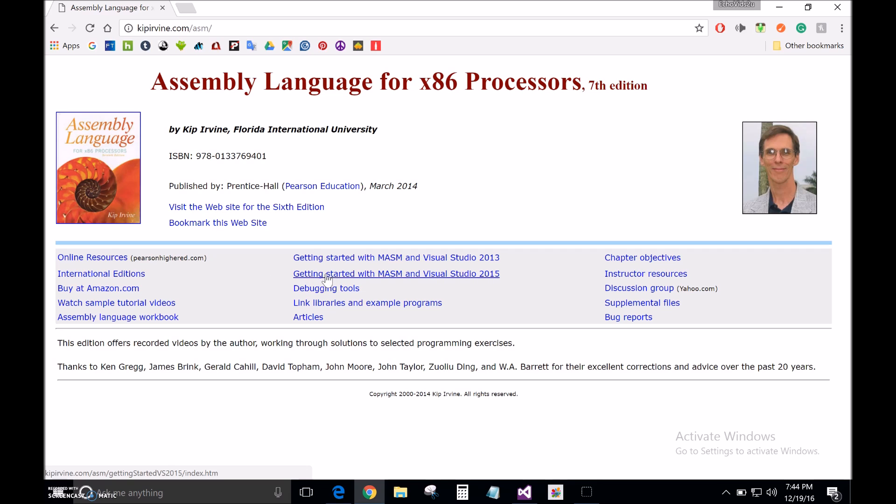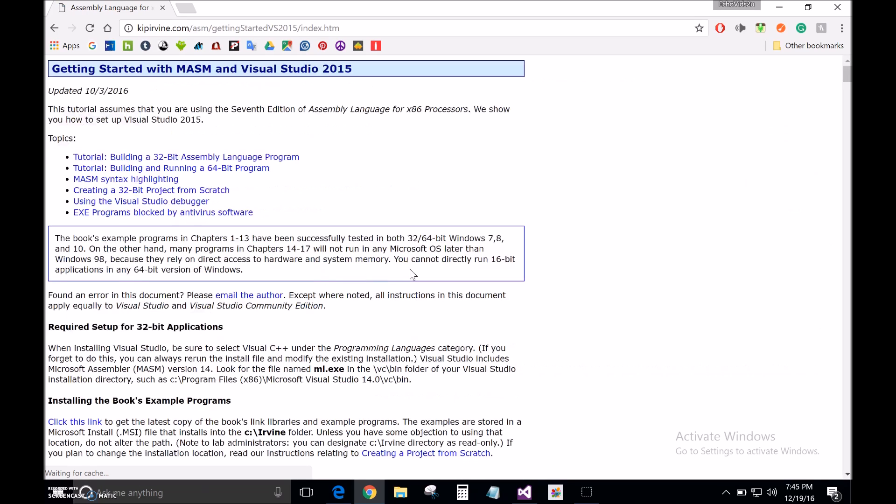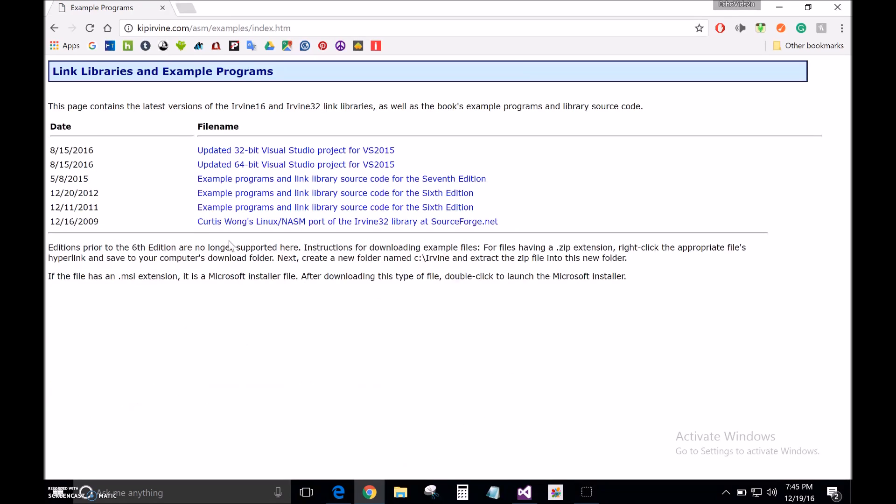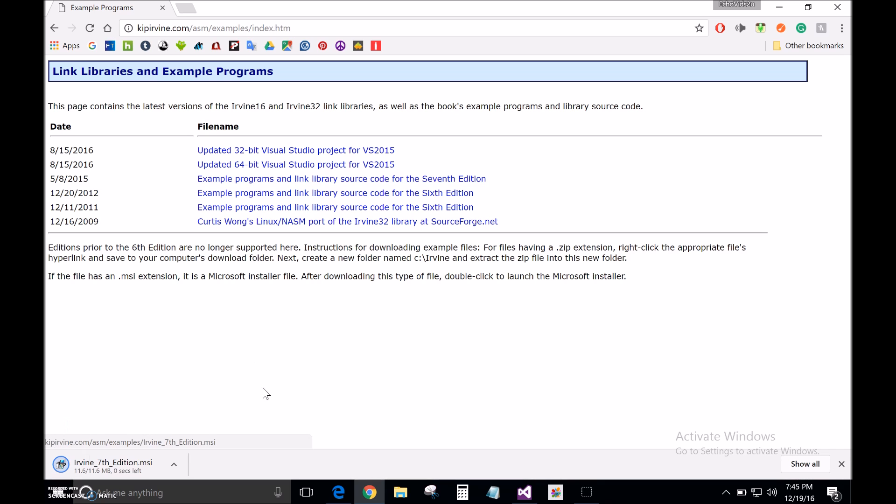Then to get started with MASM in Visual Studios 2015, click. Then click this link here under Install the Books Example Programs. Then to Example Programs and Link Library Source Code for the 7th Edition. Click, and I'll go ahead and wait until it's done downloading.